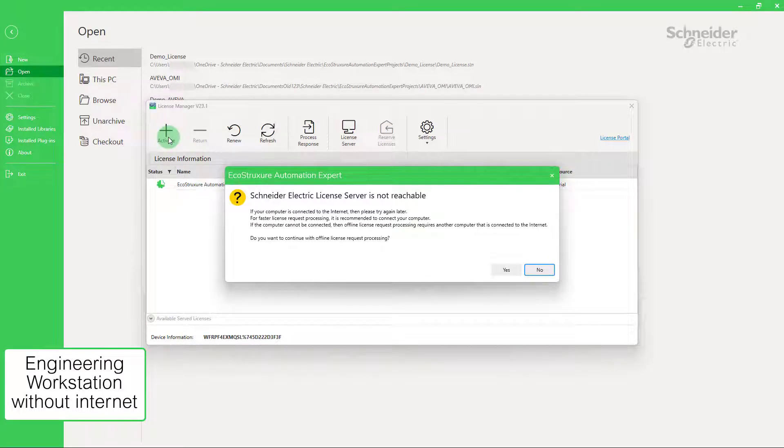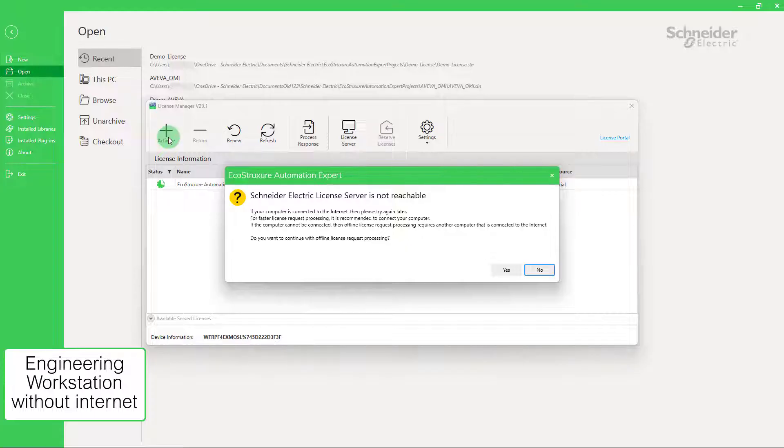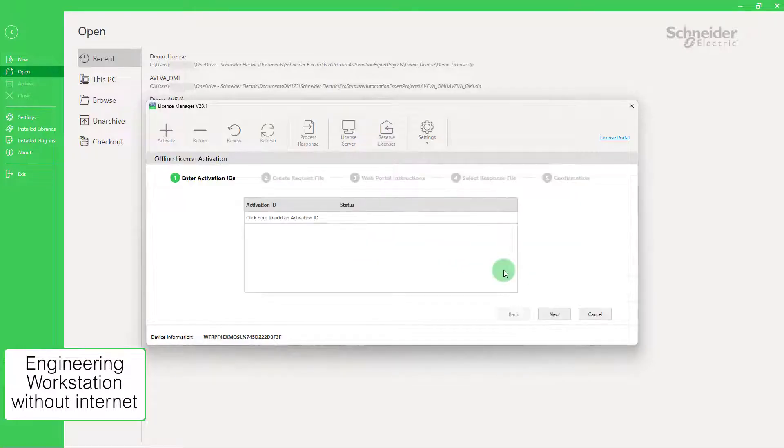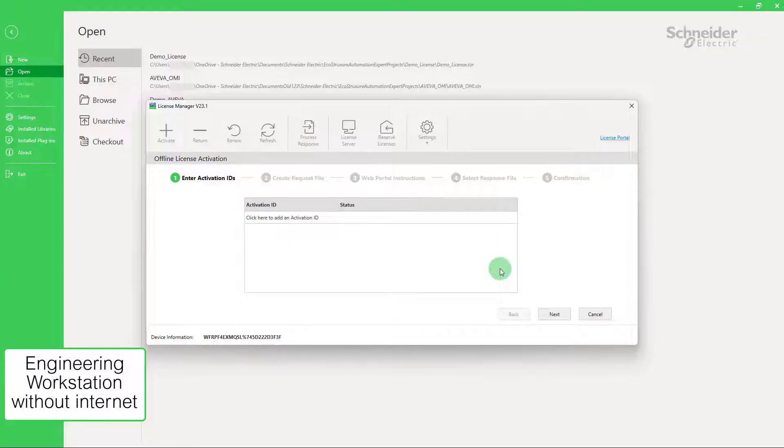While it is much faster and simpler to go with the online activation, it is not always possible. In this case, click on Yes to proceed with the offline activation which will need another computer that has internet access. The offline license activation is composed of five steps.